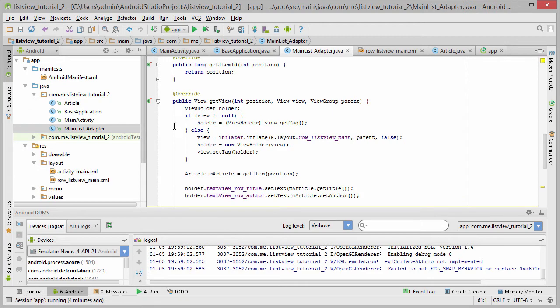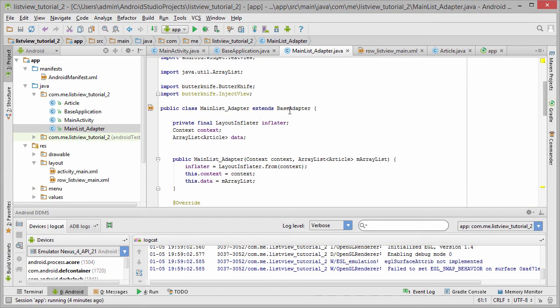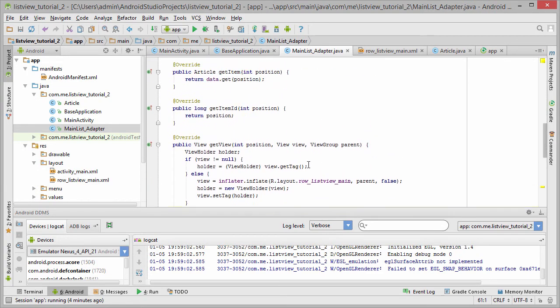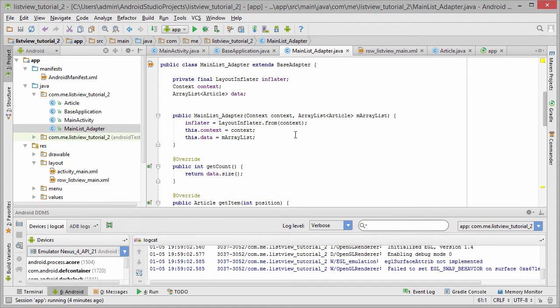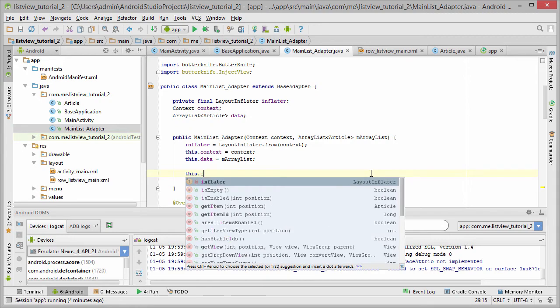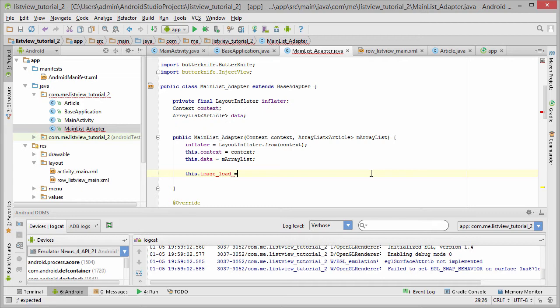We have it here initialized and this looks ok. Now we get an instance here in the base adapter where we initialize the views. So when we create this main list adapter, we also create an image loader.